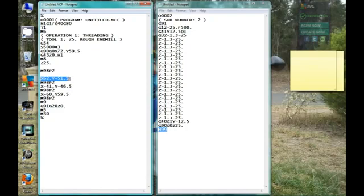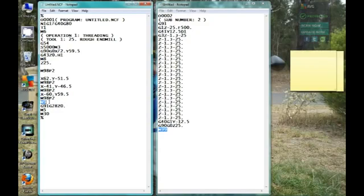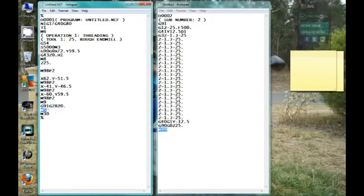Now it's going to rapid to the next hole center, execute the sub program, move to the next hole center, execute sub program, so on and so on. It's going to turn the coolant off, this code rapids the machine home, turn the spindle off, and M30, the end of the program. That's it.